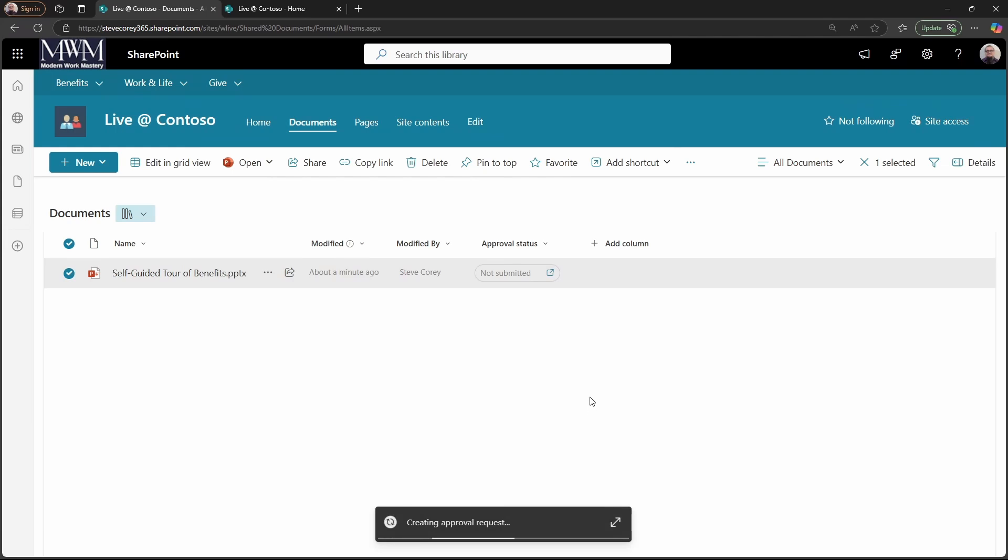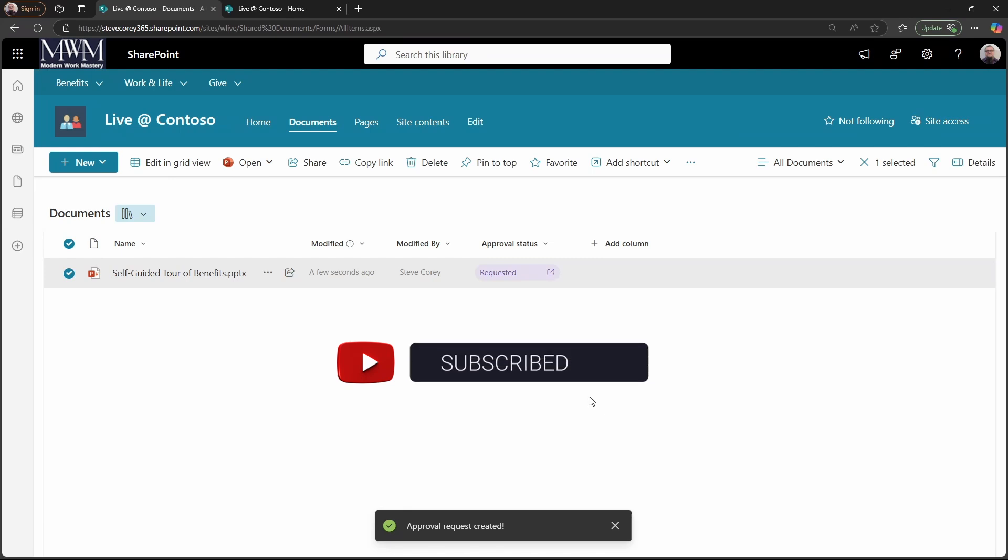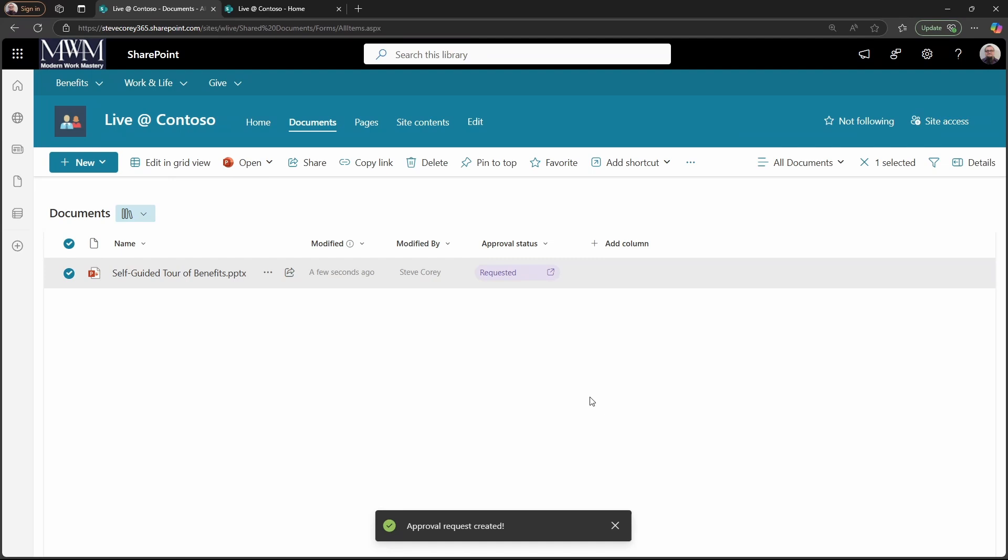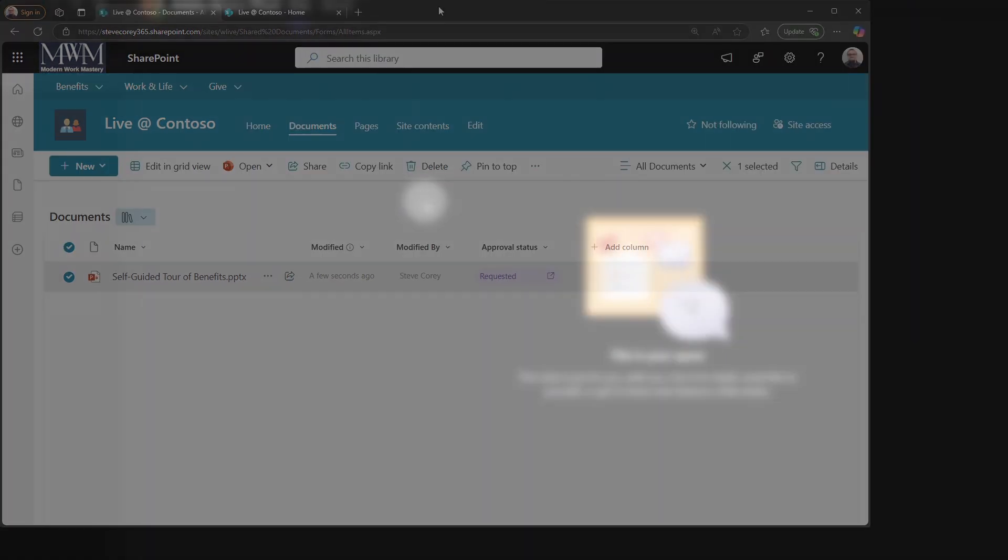And you'll see at the bottom, it's creating the approval request. Now, this is a great time to point out that if this content that you're enjoying, you want to keep learning more about SharePoint, then hit that like button and subscribe to the channel, so you know whenever I put out a new SharePoint video. But our approval is all submitted. Let's go over to Adele's account and see what that looks like from her perspective.